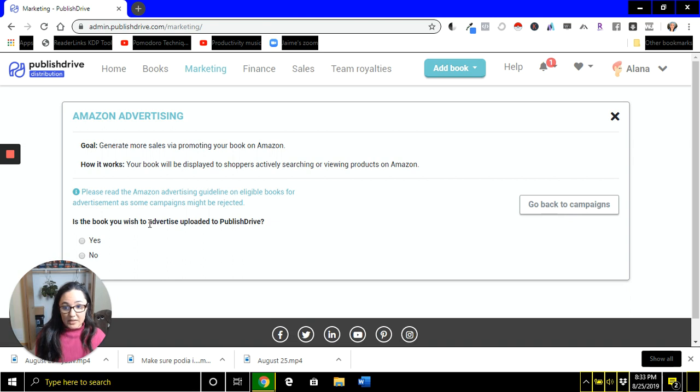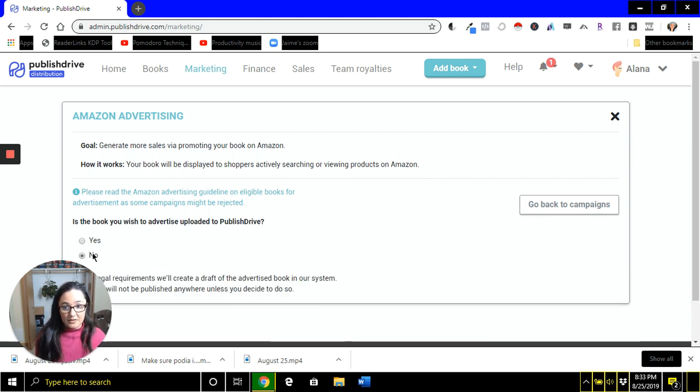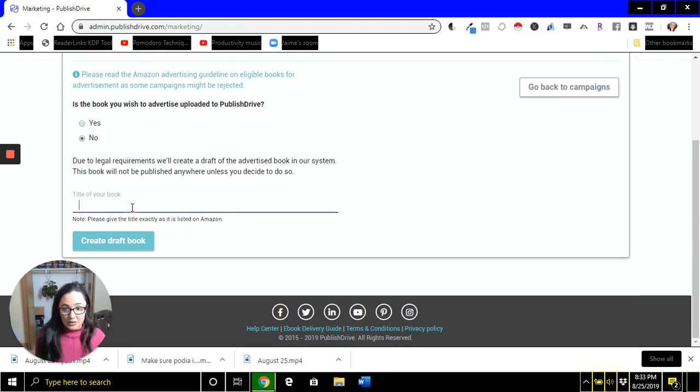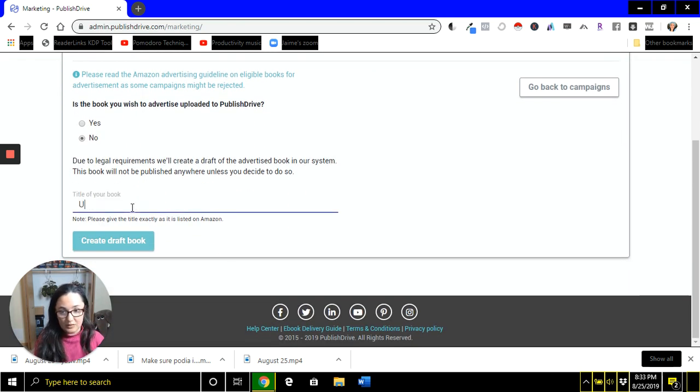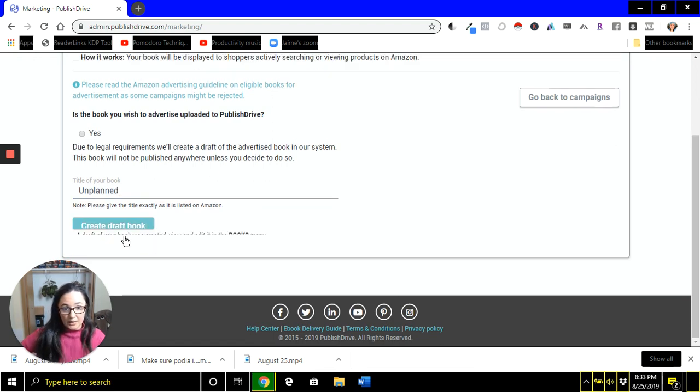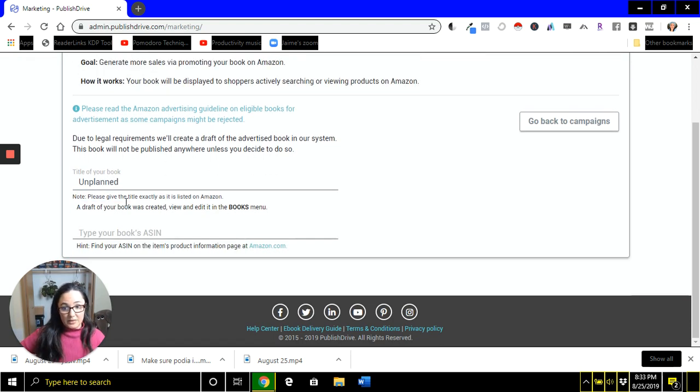In most cases, you're just going to tell them no, your book is not uploaded yet to Published Drive. And so you're just going to tell them the name of your book. So I'll use an example here. And they're just going to create a draft book. It's going to be pretty simple and straightforward. They're going to do it for you.